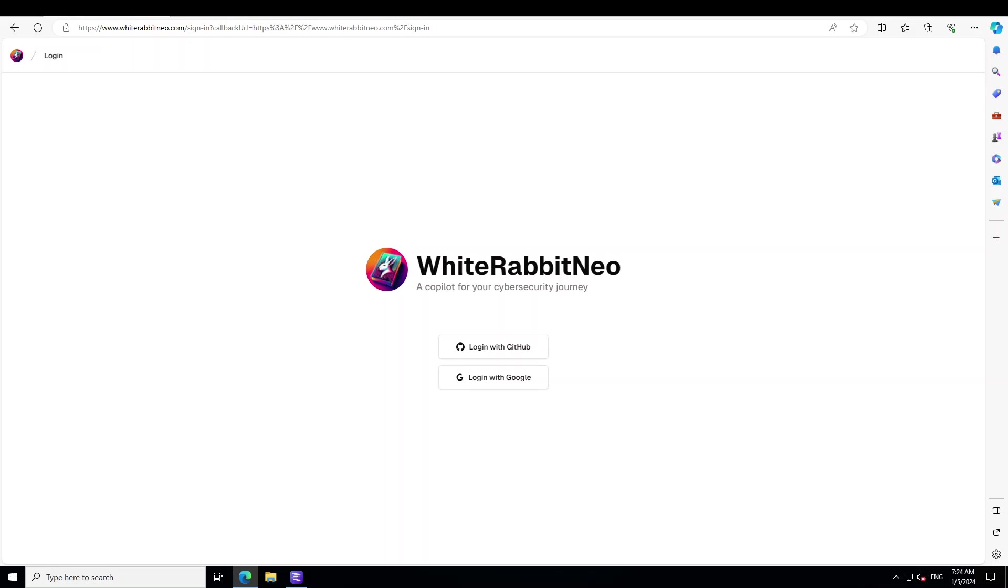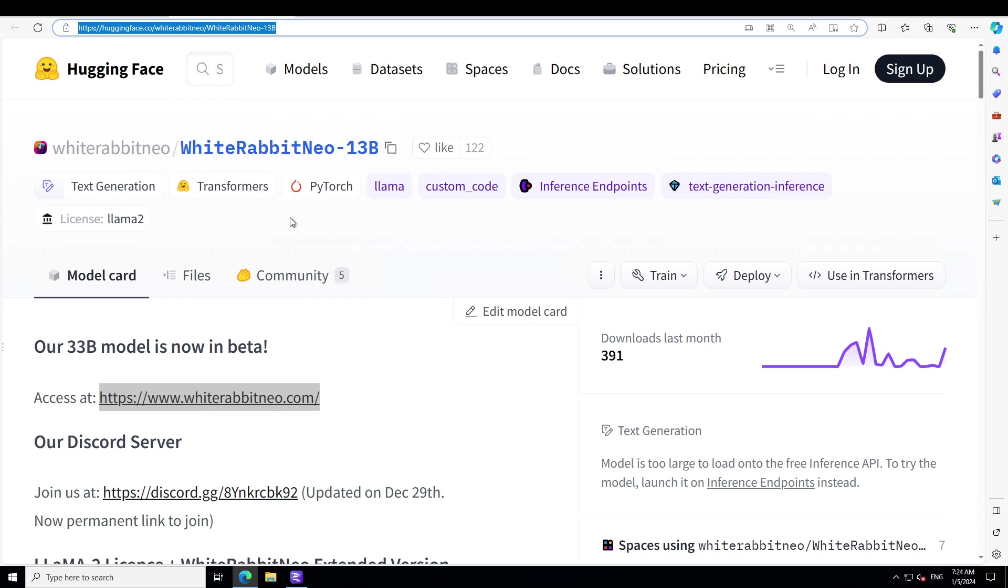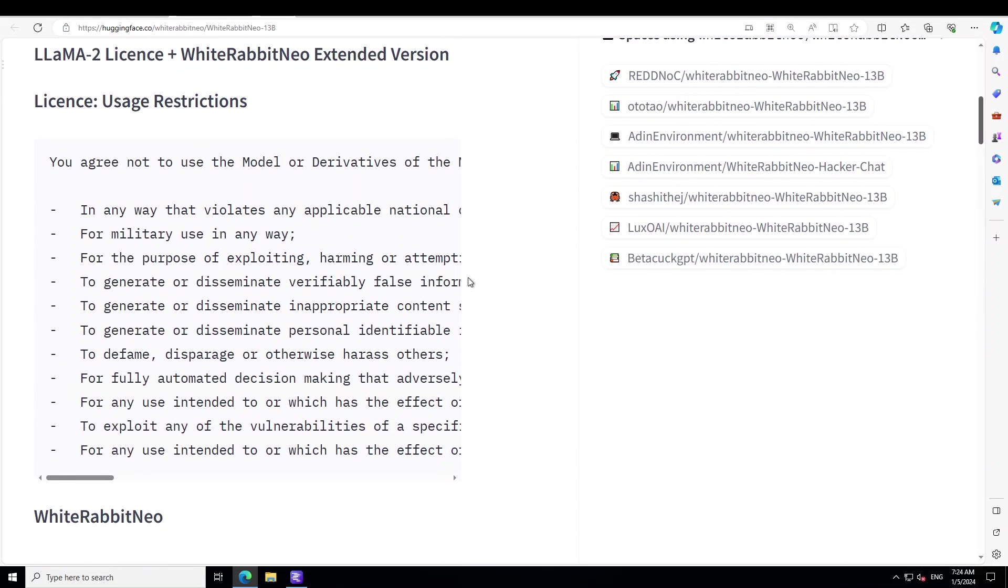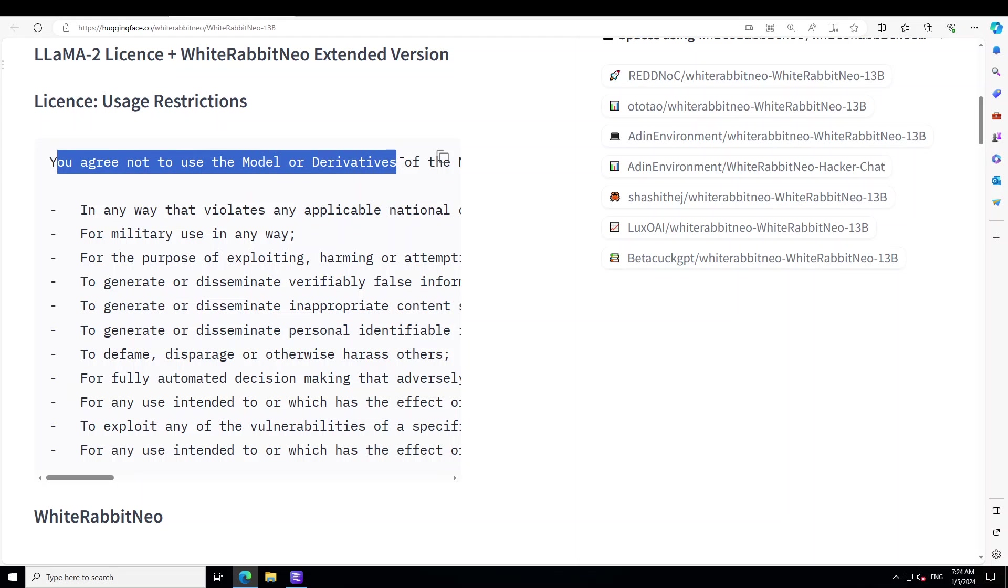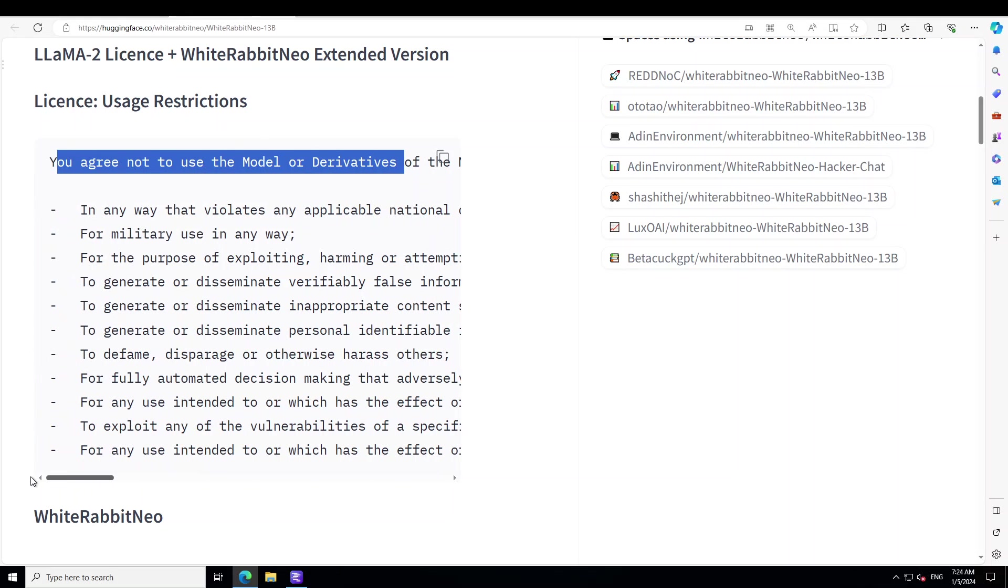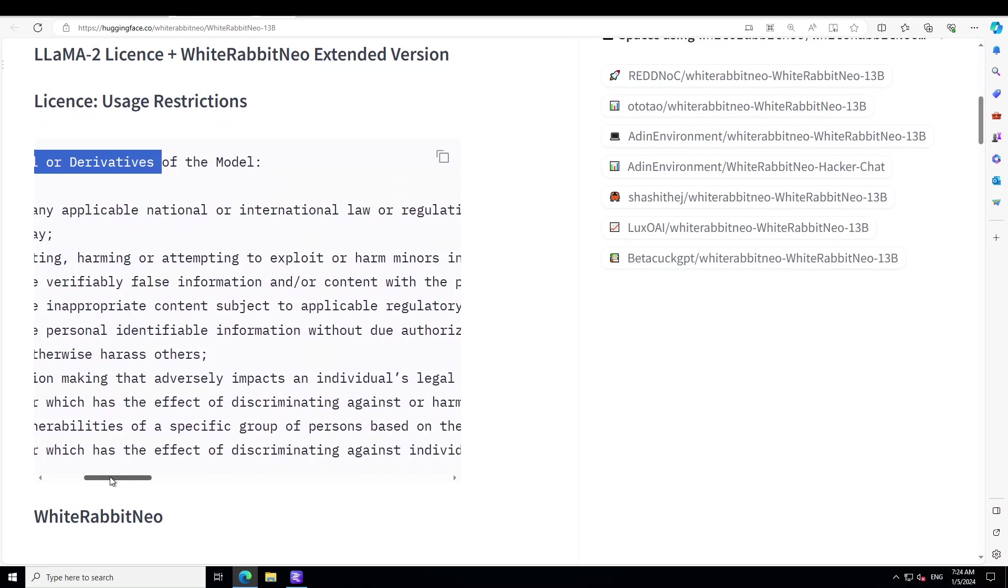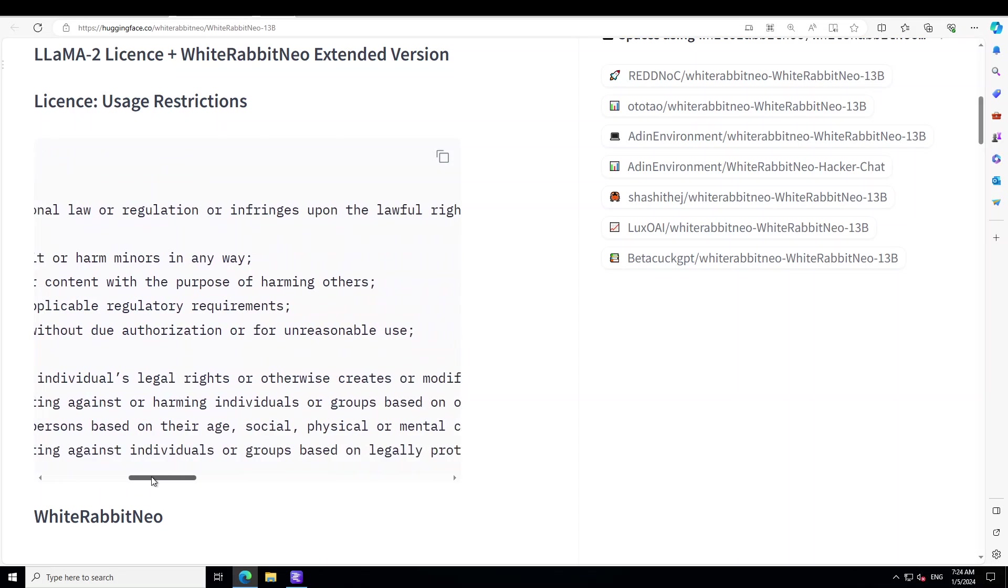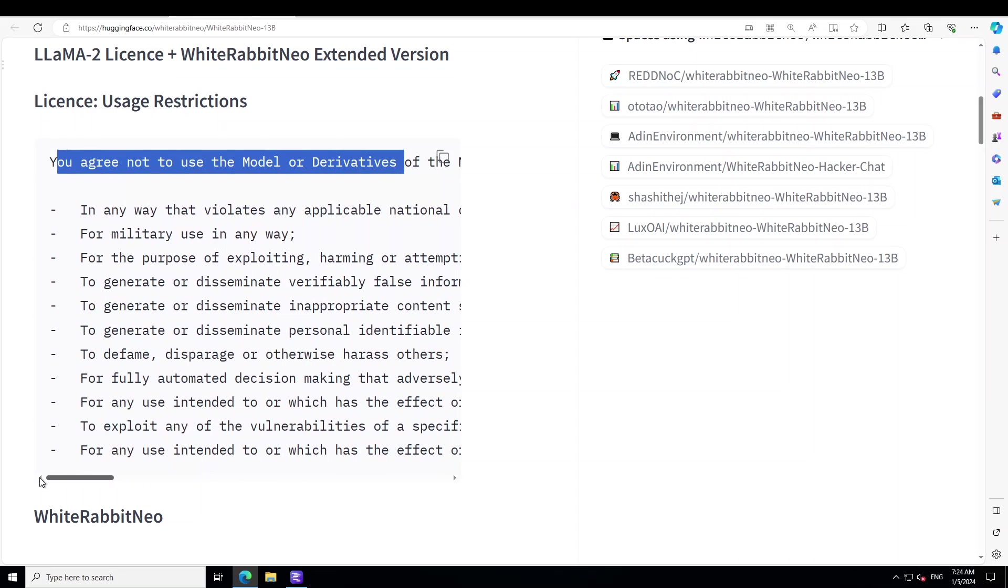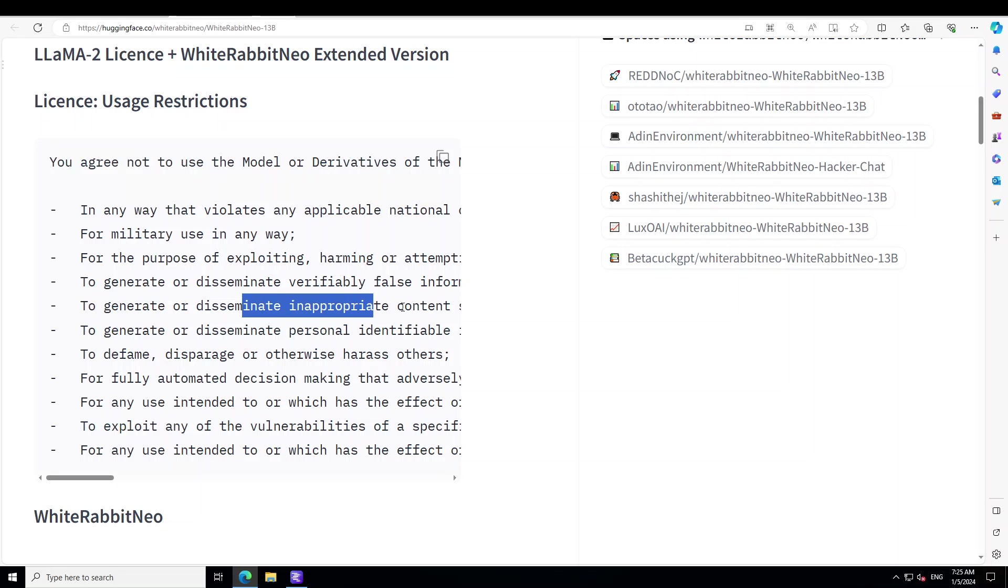What is different about White Rabbit Neo is this takes it to another level. If you go to its Hugging Face card, even its creator seems a bit scared and has given this warning that you agree not to use the model or derivatives in any way that violates any applicable national or international law or regulation.